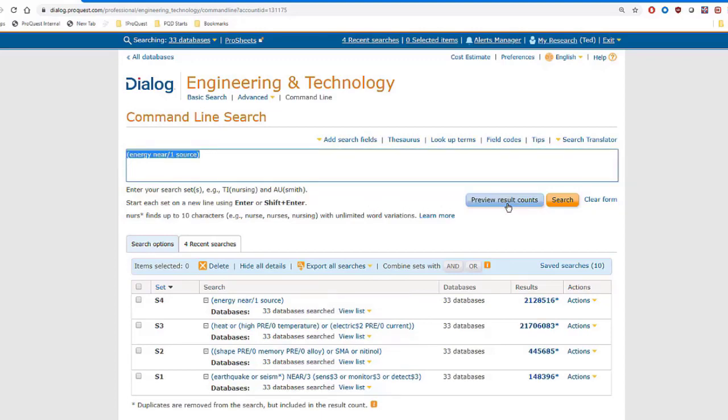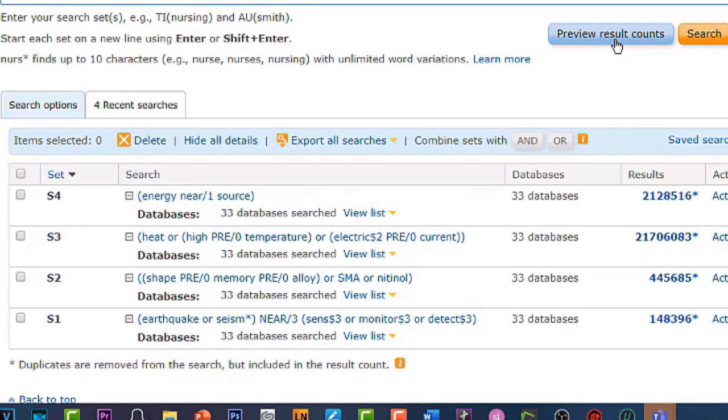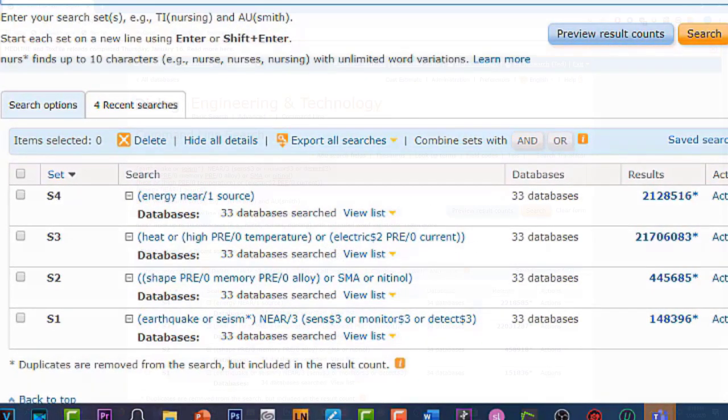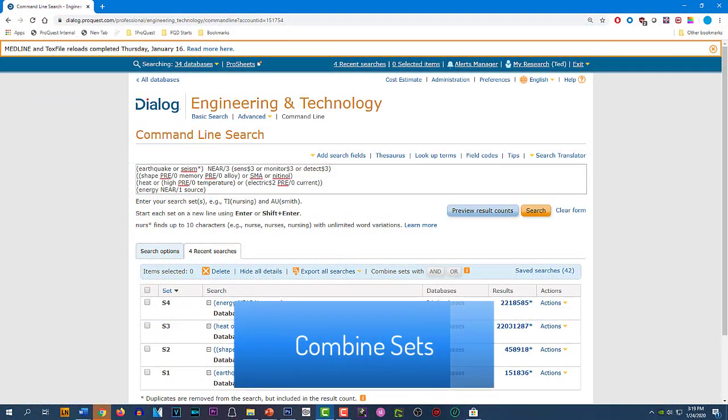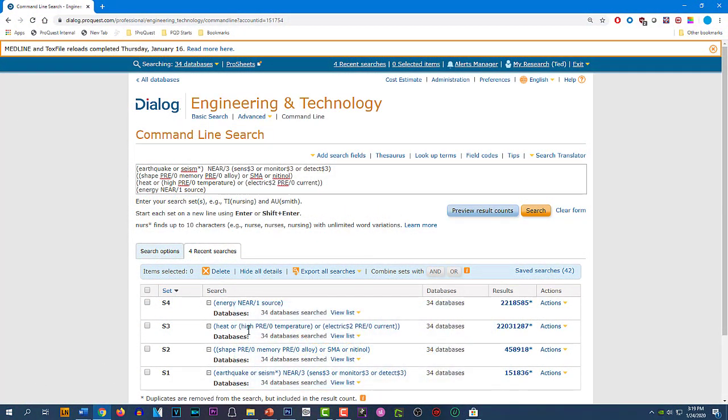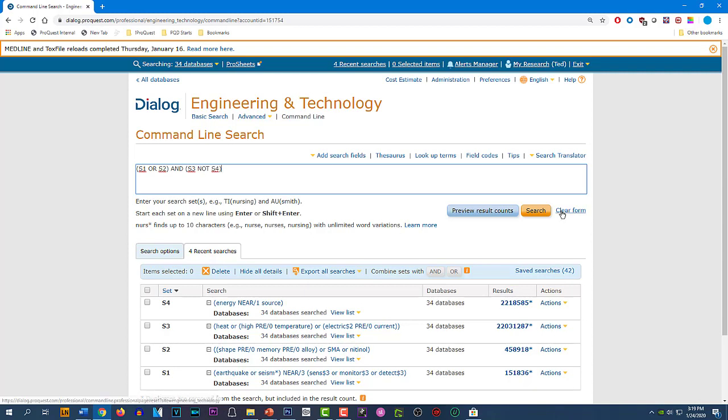Now we've completed these four searches, creating sets one through four, and we're ready to combine them. And there are several methods for combining sets. I could clear the search form and enter a command like this one, combining the set numbers with any combination of AND, OR, and NOT that I might want, or I could even use the near connector this way.